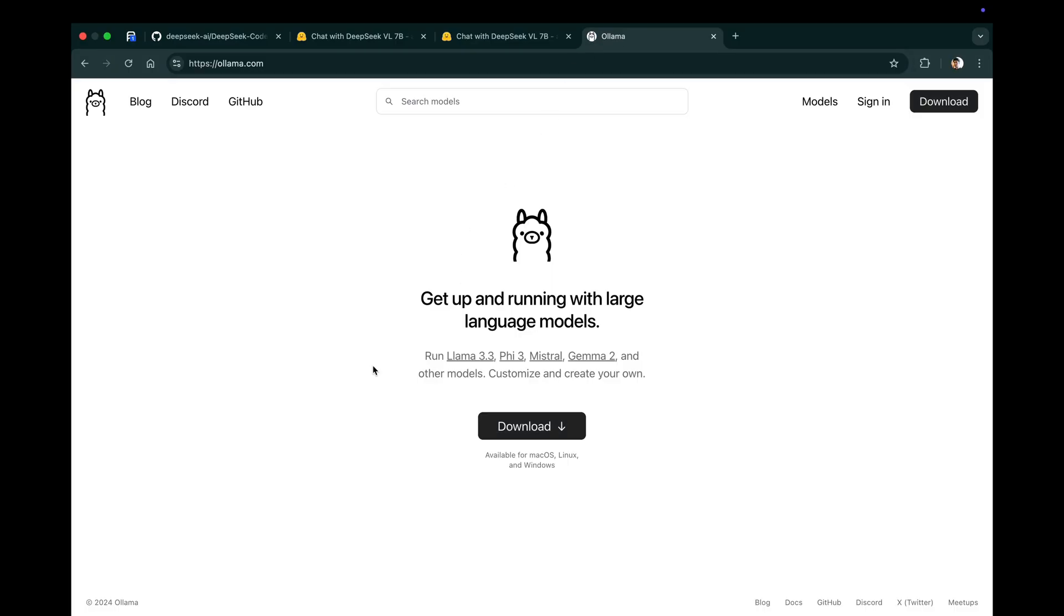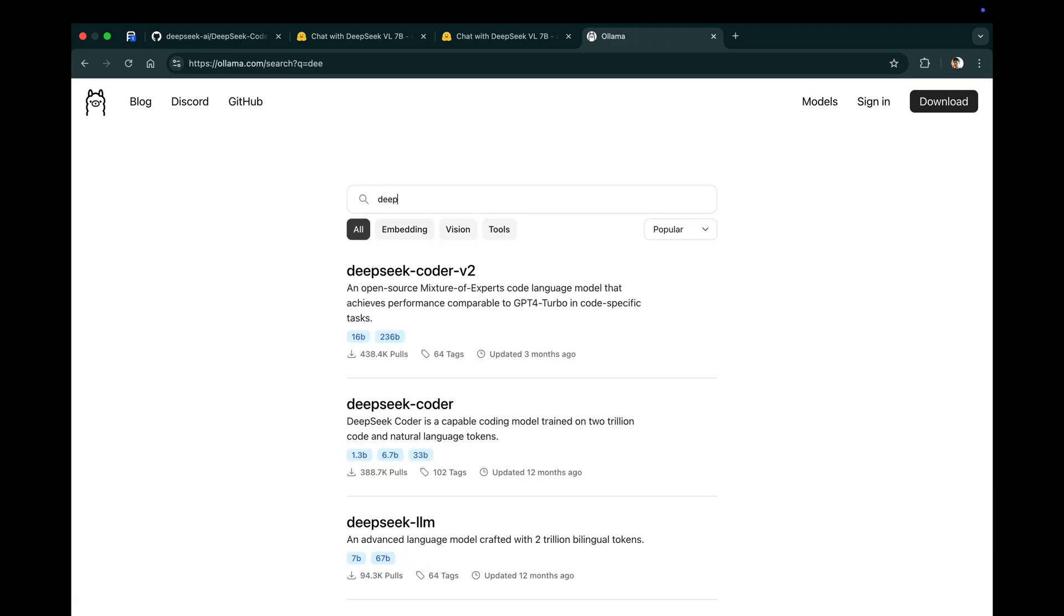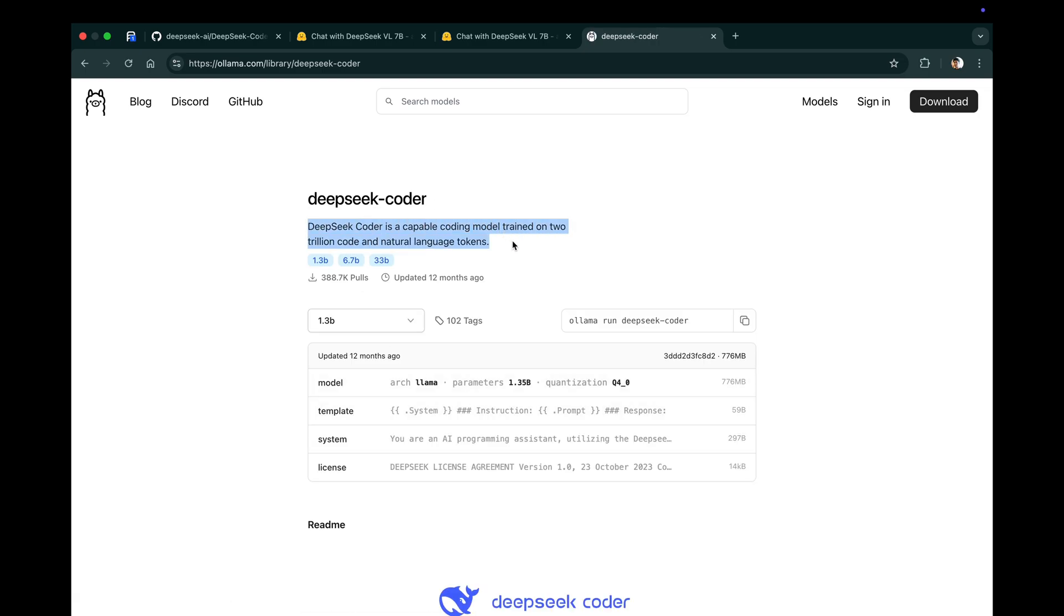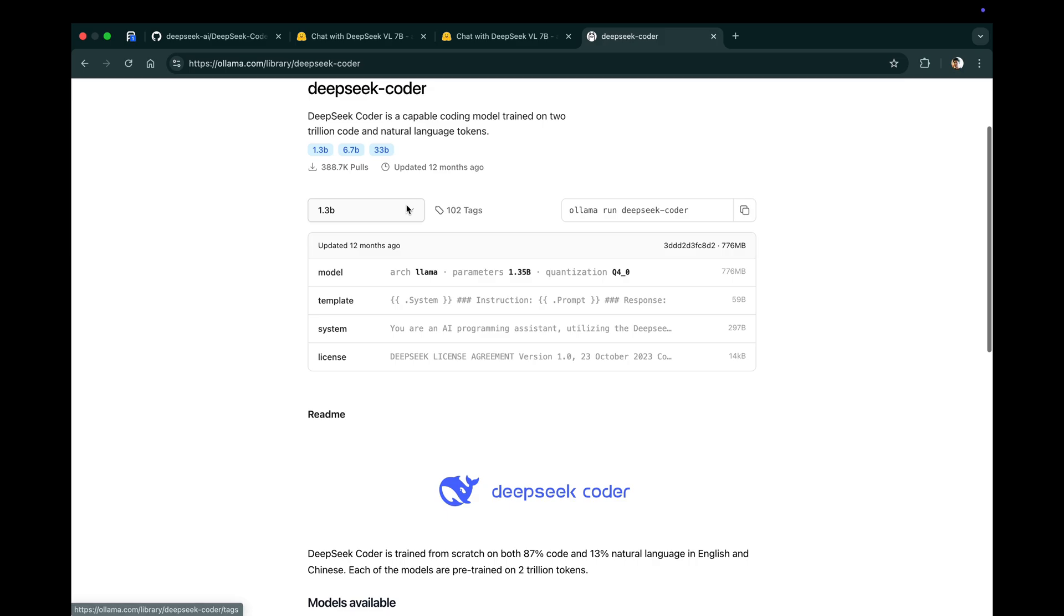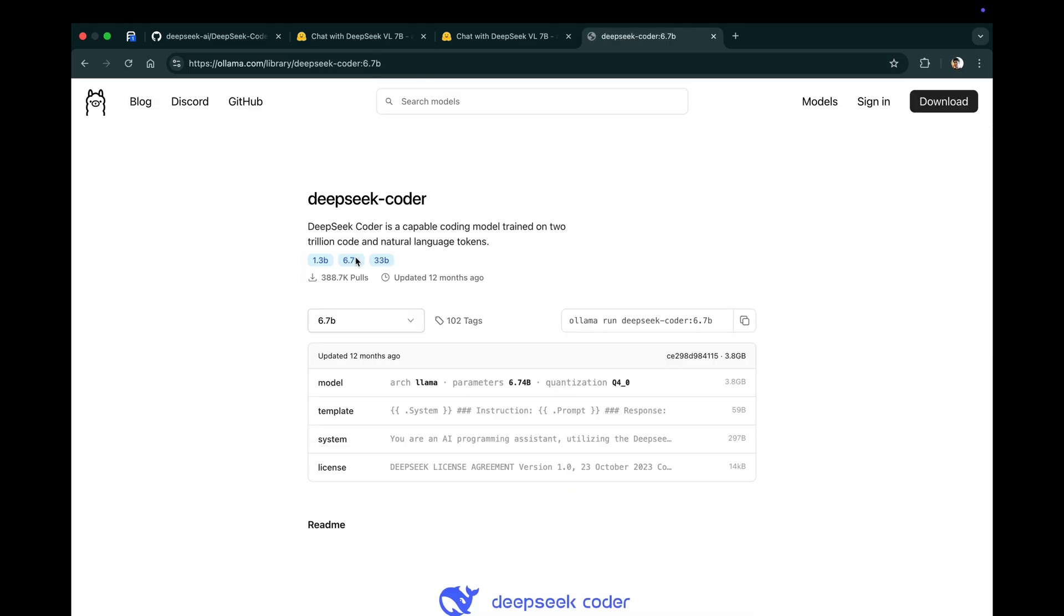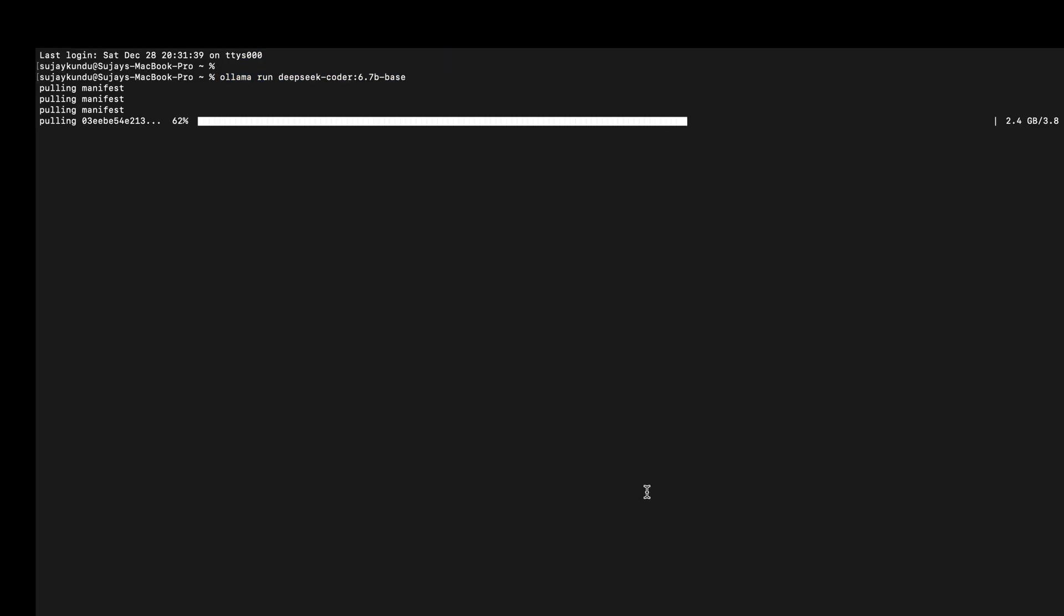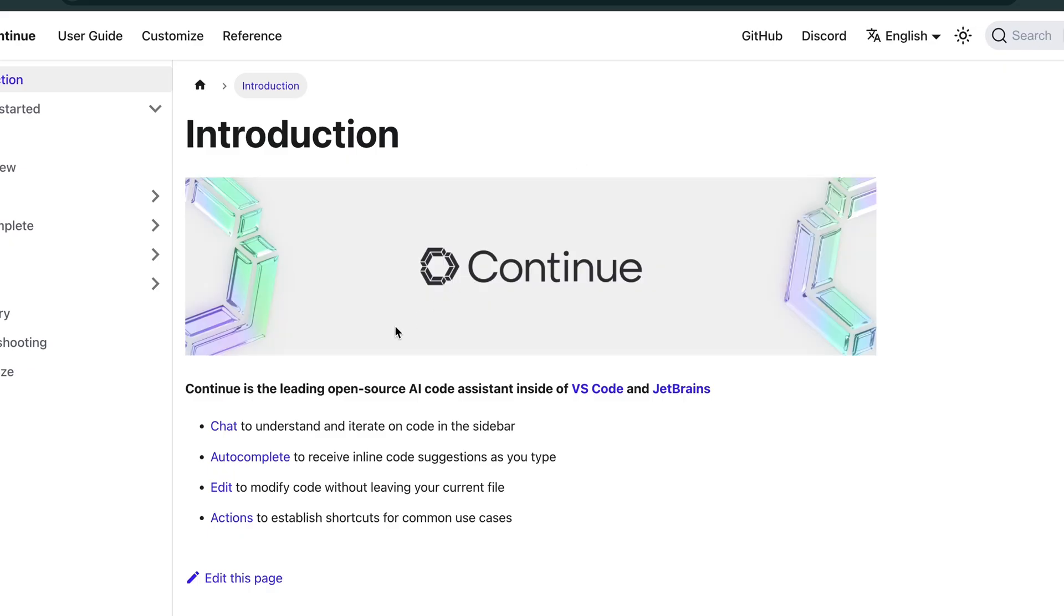So let's go to the Ollama models and type in DeepSeek Coder. We will select the 6.7B model and then copy the command and run it in our terminal, and it will pull up the model for us. It might take some time for you.